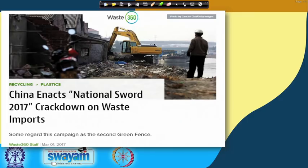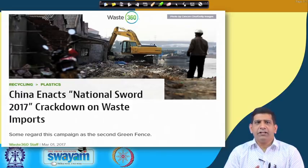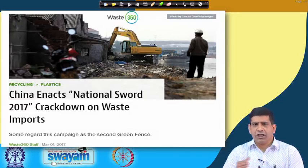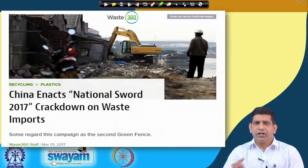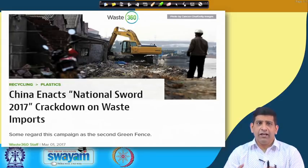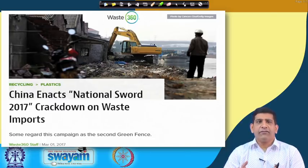In terms of this China Sword policy, China has put a National Sword 2017, which is the crackdown on waste import. Major manufacturing these days happens in developing countries and emerging economies, and China being one of the most important of those, lots and lots of manufacturing happens in China.